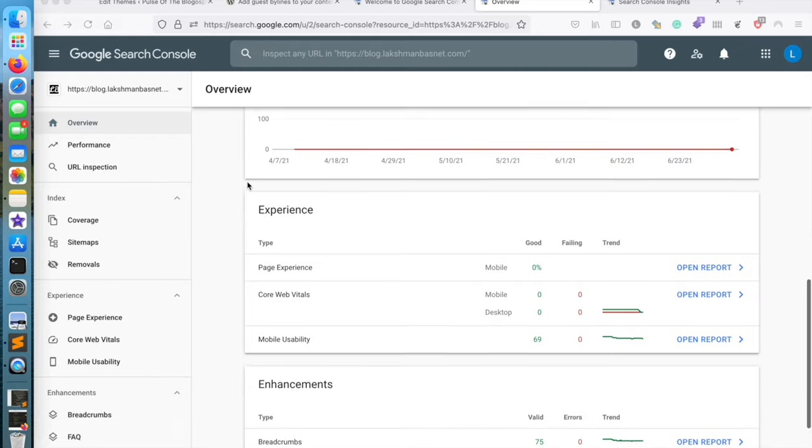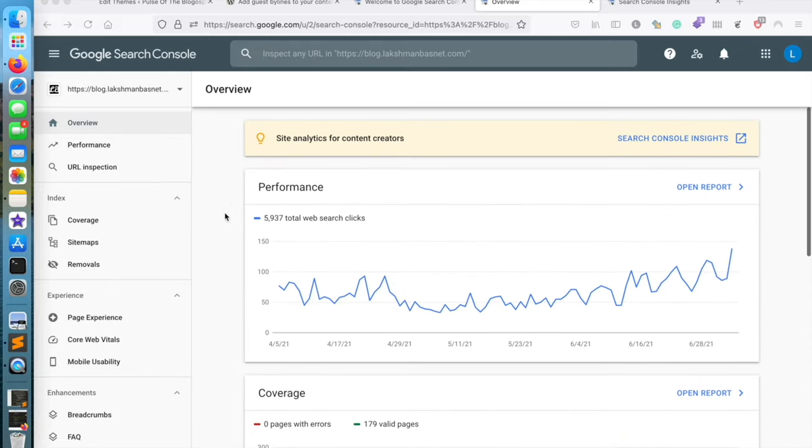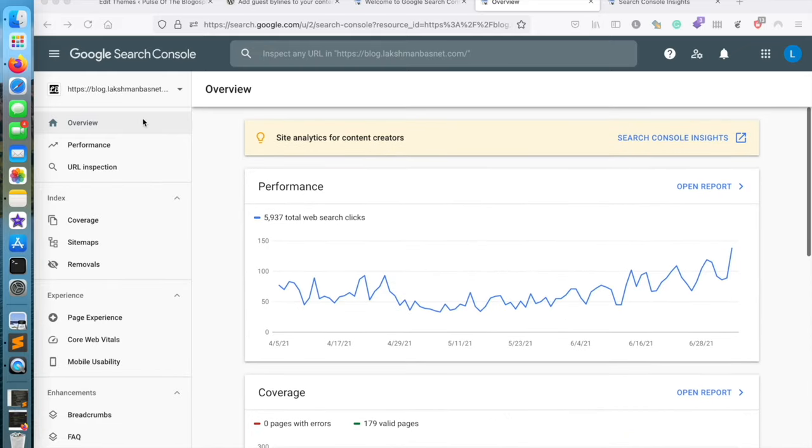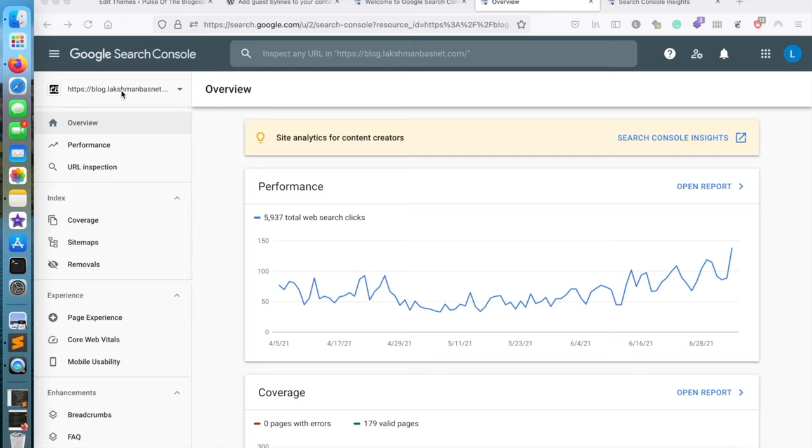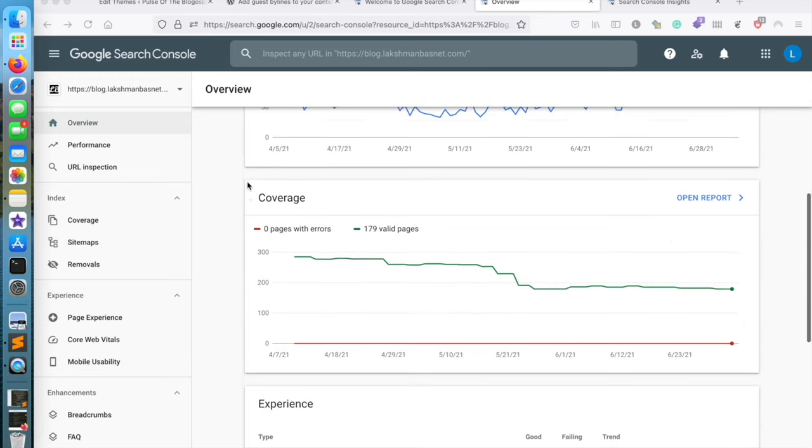This is done to inform Google about the change, and it helps to migrate search results and traffic from the old site to the new one. Okay, let's get started. As you can see, I am currently logged into my Google Search Console account.